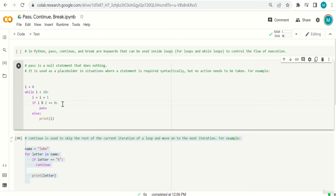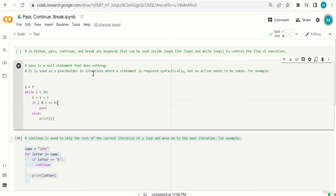Hello everyone. In this video, we continue with control flow statements — for loops and while loops — and introduce the built-in keywords pass, continue, and break. In Python, pass is a null statement that does nothing. When Python sees pass, it does nothing. It's used as a placeholder where a statement is required but no action needs to be taken.